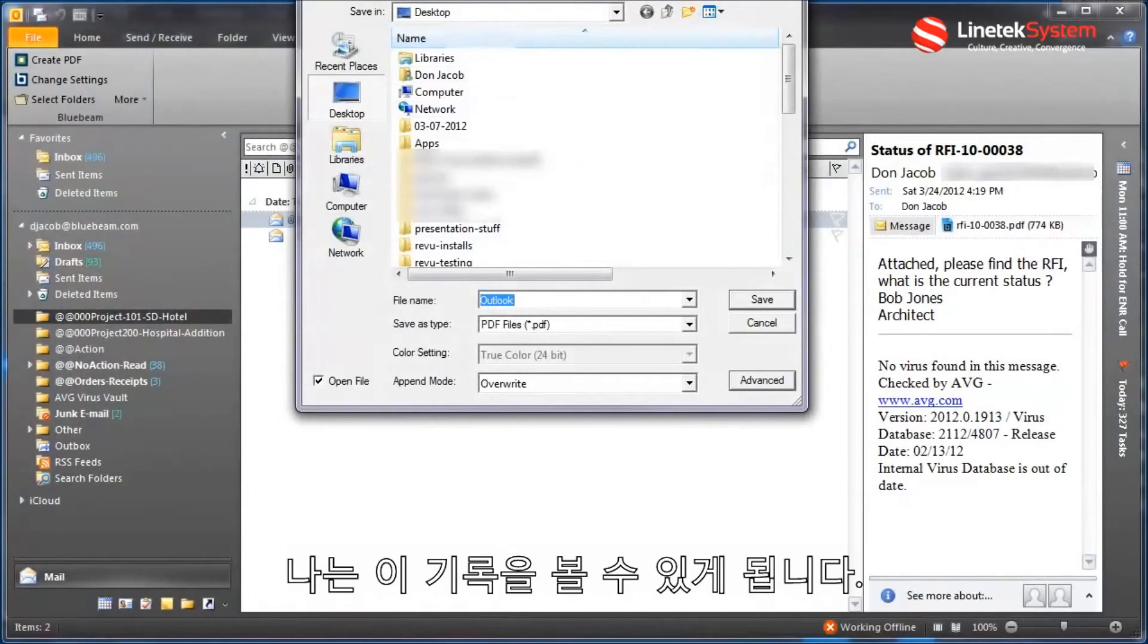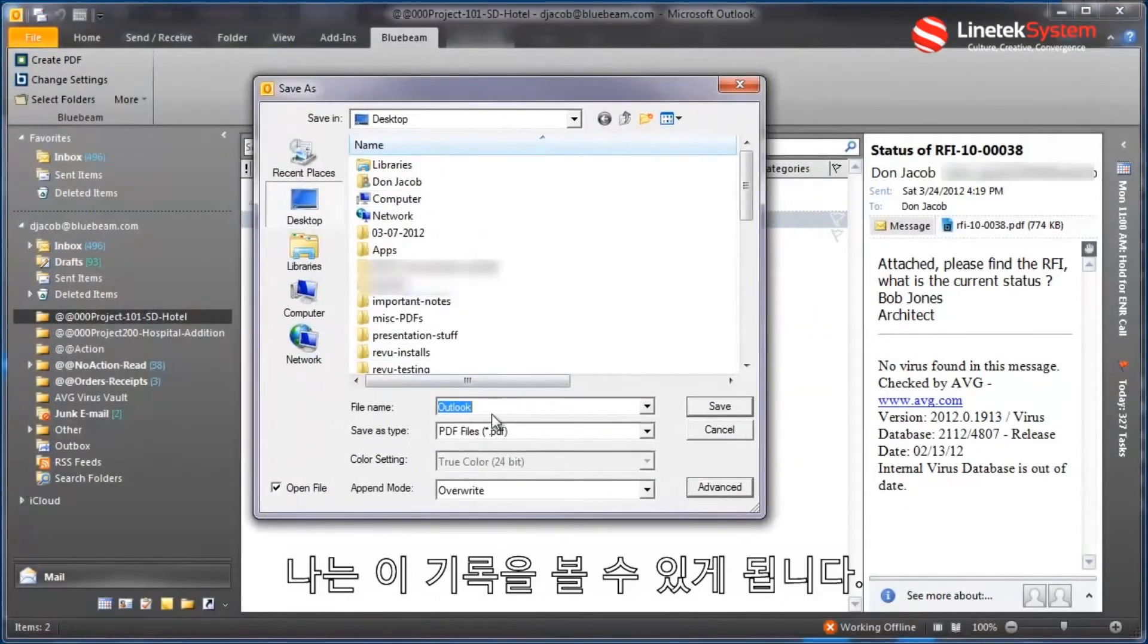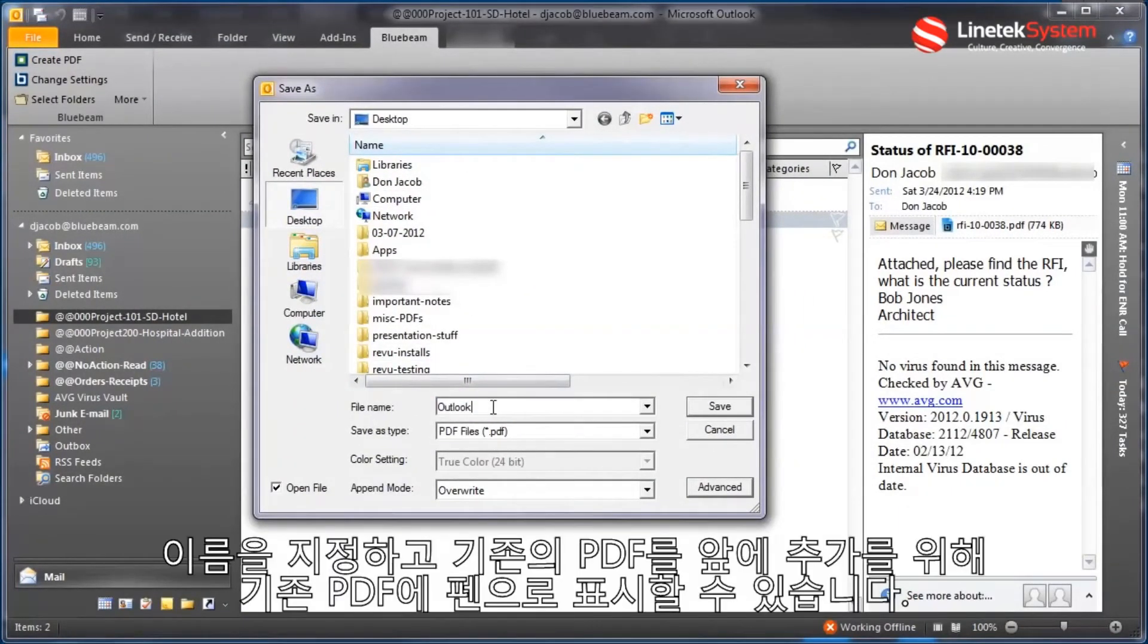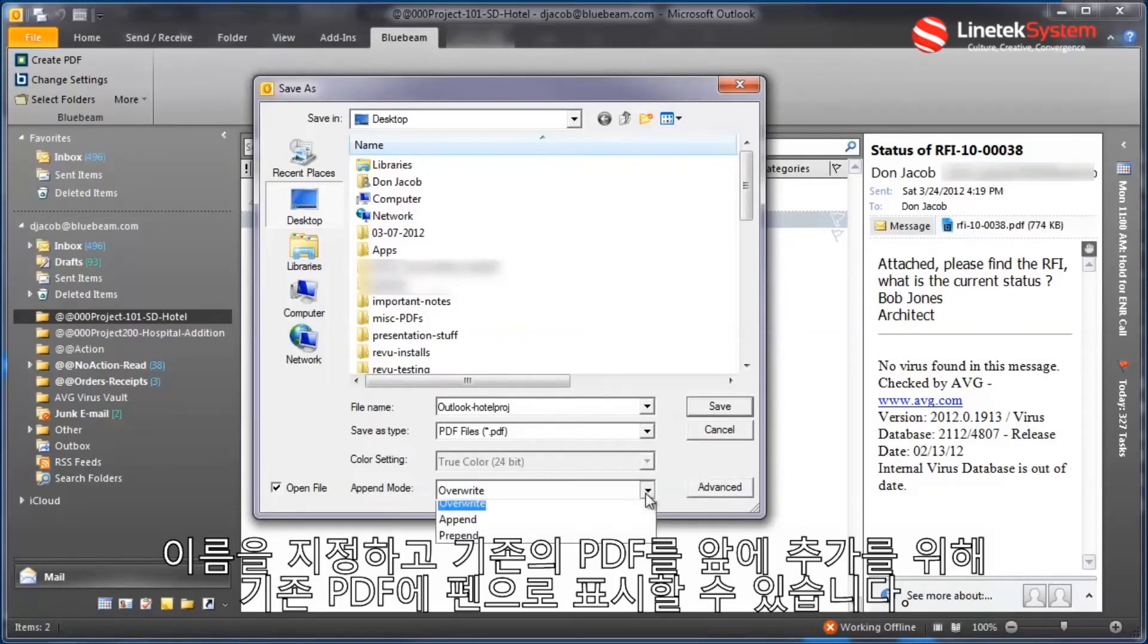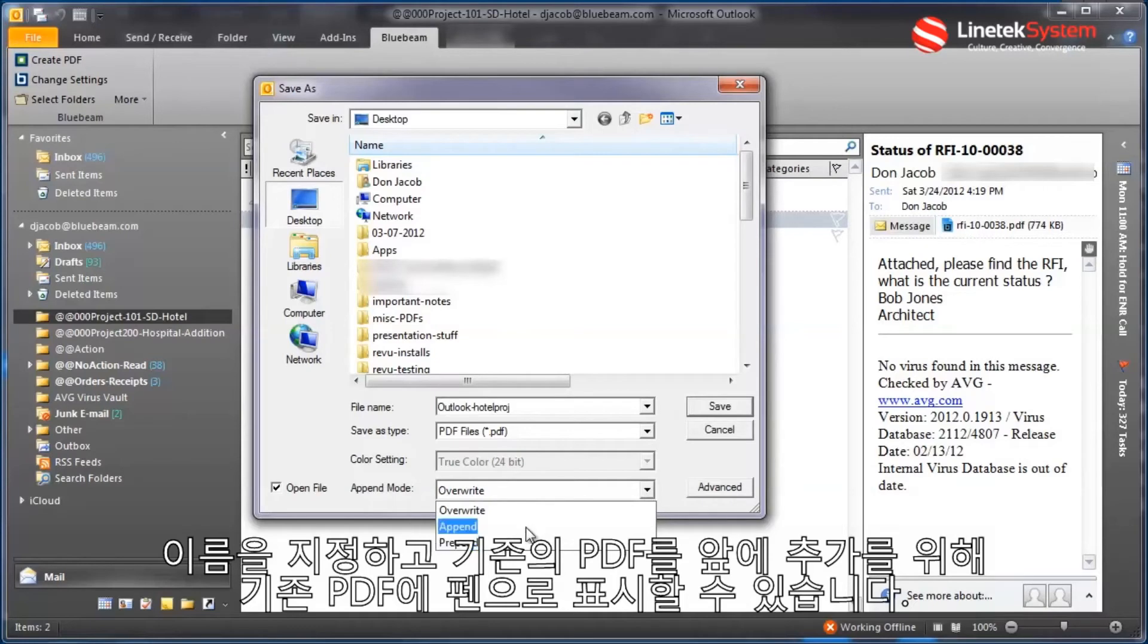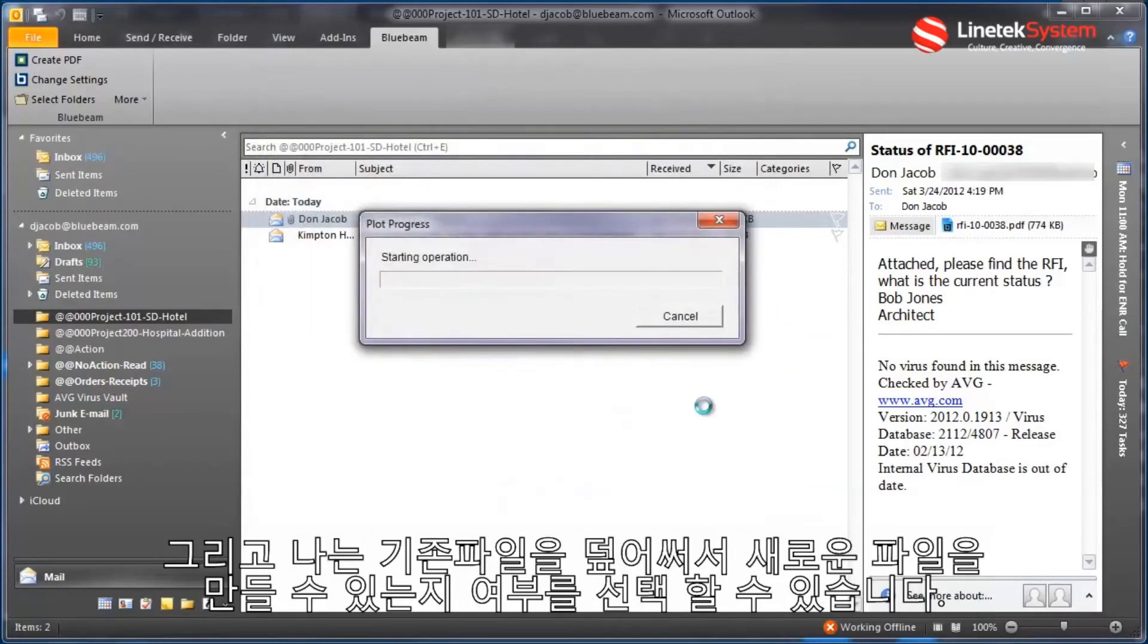And just like before, I get a save as dialog and we'll say hotel, barrage, whatever I want to name that. And I could also, if I wanted to append this to an existing PDF or prepend to an existing PDF, whatever I choose. This is a new one so I'll just overwrite. And now that conversion process is going to happen.